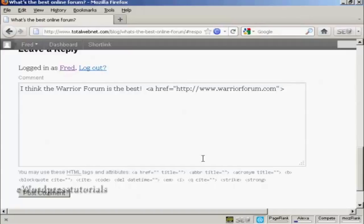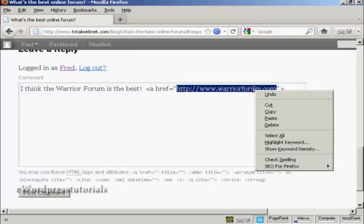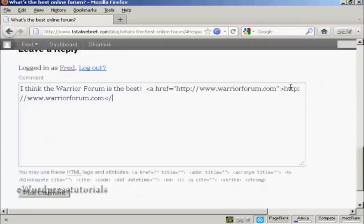And then I can type in, or better still copy and paste the link again. So I'm going to copy that to the clipboard and paste it in. And then I'm going to close the tag, do the left arrow, slash, a, then right arrow.